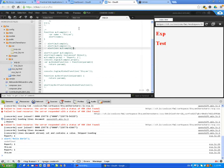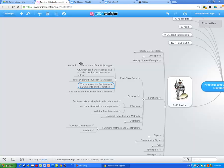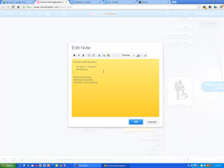You can return a function from a function — I just showed you that with the example. One example which shows why the function is a little bit strange in JavaScript and why it is the Swiss Army knife of JavaScript, because it does almost everything.